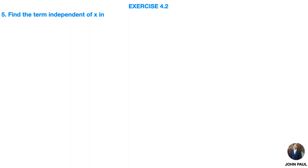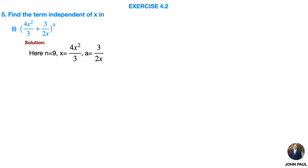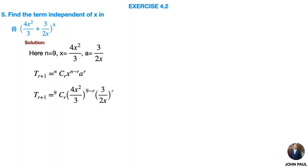Fifth problem: find the term independent of x, that is the constant term, in (4x²/3 + 3/2x)⁹. Solution: here n, x, and a values are given. We know the general term formula: T(r+1) = nCr · x^(n−r) · a^r. Substitute n, x, and a values in this.